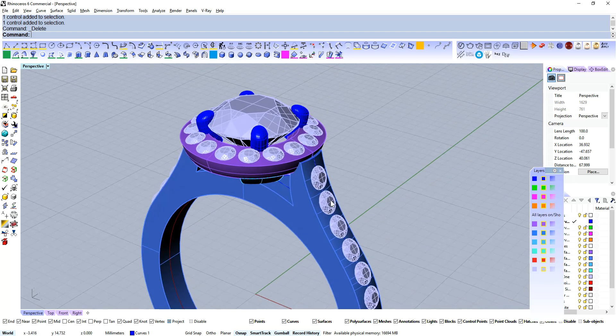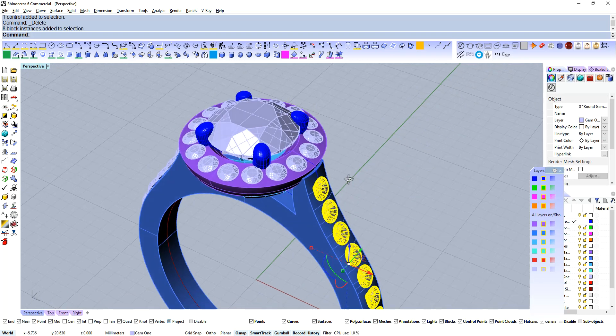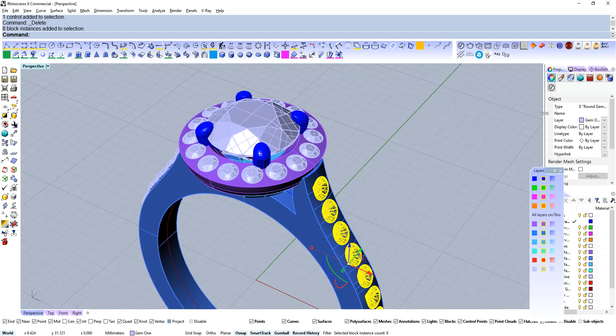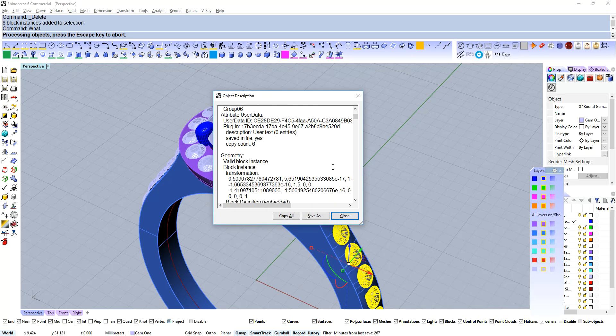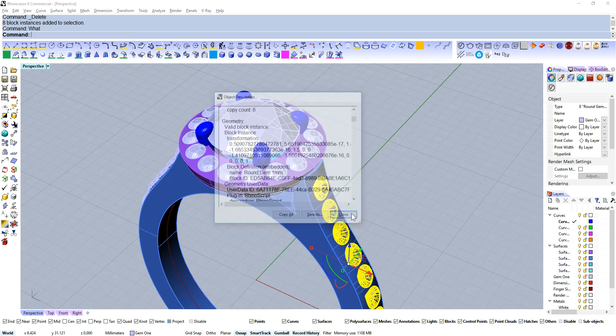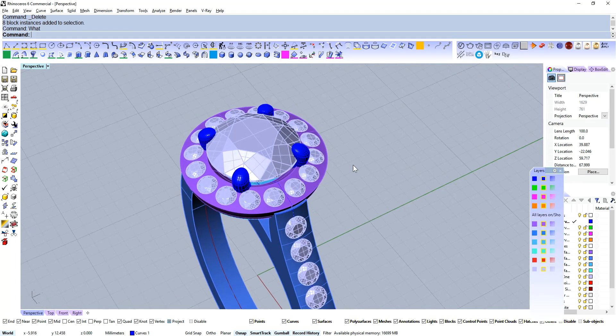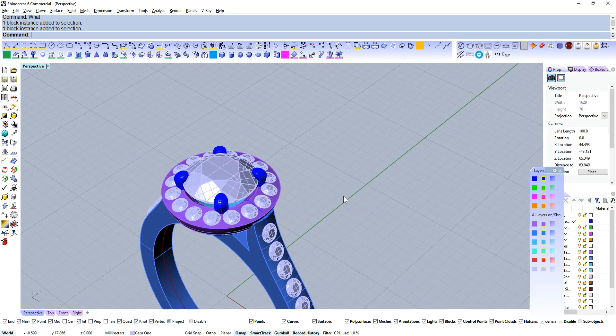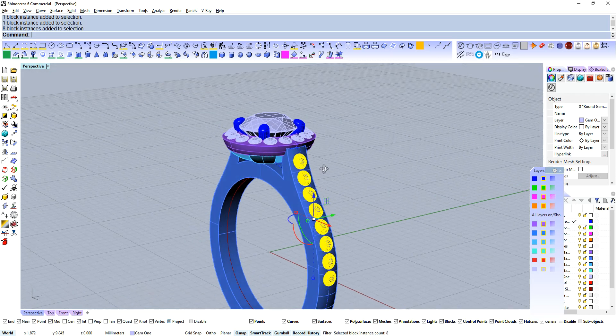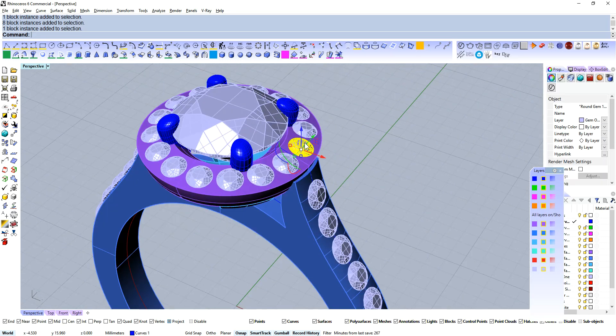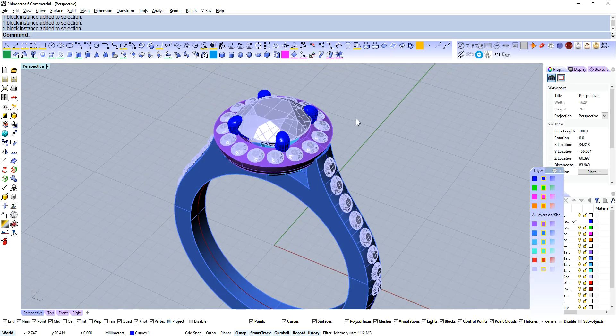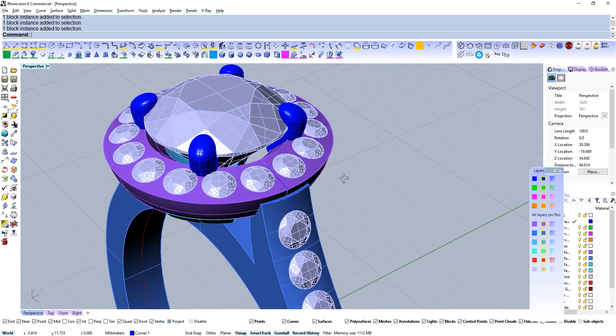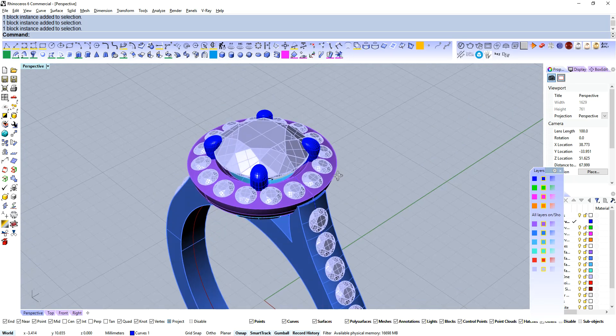Now one thing to note is the gems in the shoulders are block instances. If I type what, then I'm going to get this pop-up box, and we just scroll down and it says valid block instance. Okay, that's fine, I know what I'm doing, I know that they're block instances. These here are also block instances.